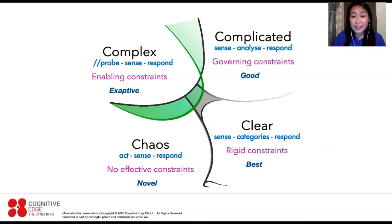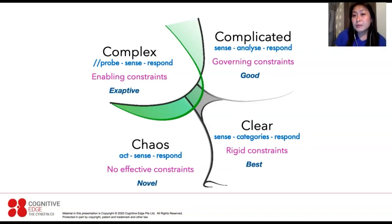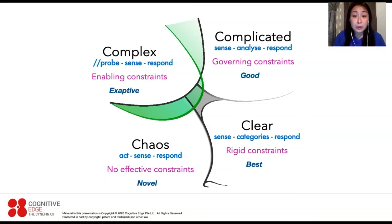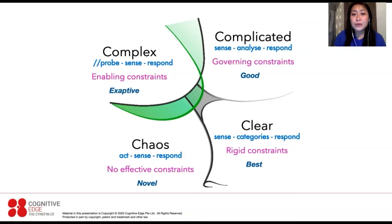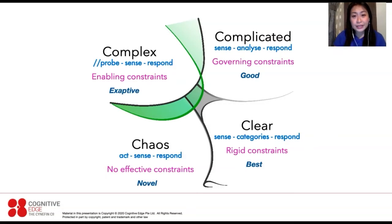The Complicated domain is somewhat like a Boeing 747 — it's extremely complicated, a sophisticated machine — but if you have the right entrainment you can actually fix the problem. The challenge is having the right expertise. In the order domains, systems are closed with rigid or governing constraints; it's more of the mechanistic, engineering-type systems that we're used to.